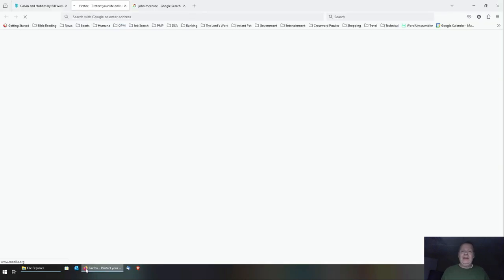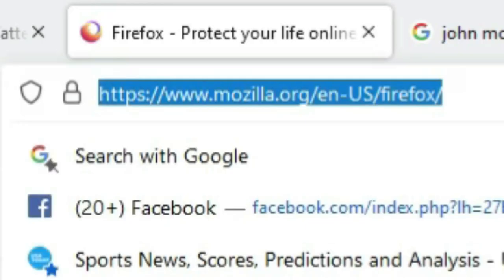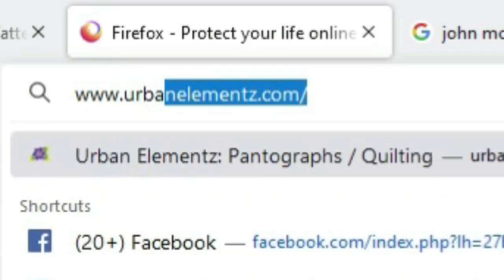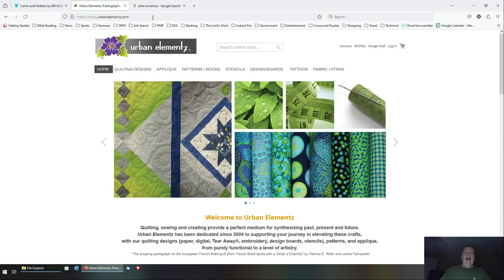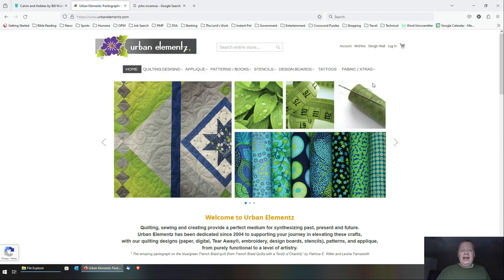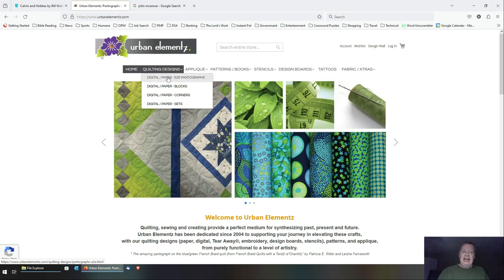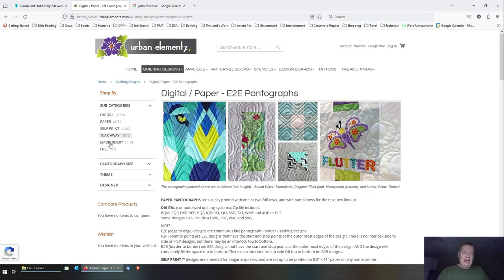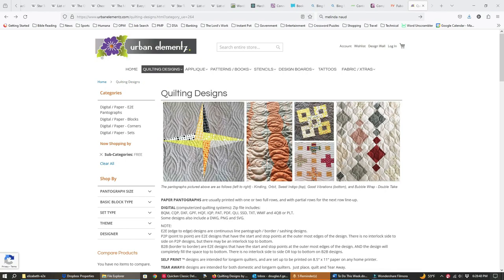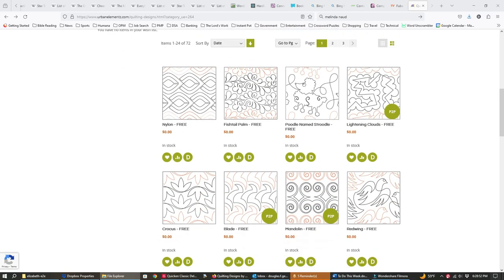I'm going to open up my web browser — I use Firefox, but it can be any browser: Microsoft Edge, Chrome, Brave, it doesn't matter. I'm going to go to www.urbanelemenz.com as an example. I'll use this website to download a panto and then see what we can do to load it into QCT 6 bottom level. I'll click on Quilting Designs, then Digital Paper End-to-End Pantographs. Under Subcategories, my favorite one is Free — free is very convenient for demo purposes.